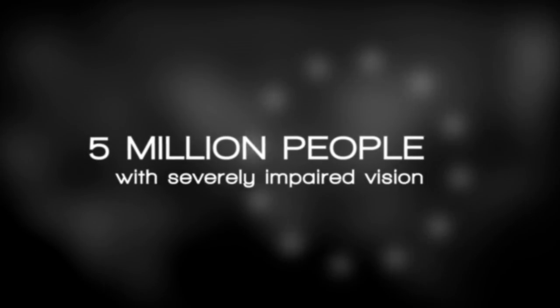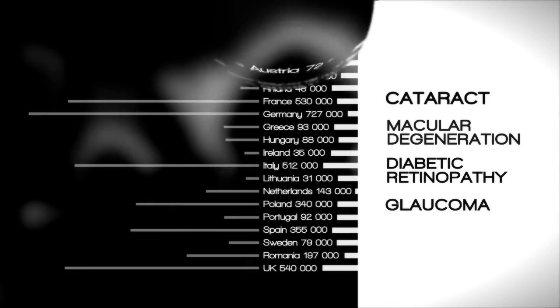In Europe alone, there are approximately 5 million people living with severe impaired vision due to numerous health and age-related conditions.